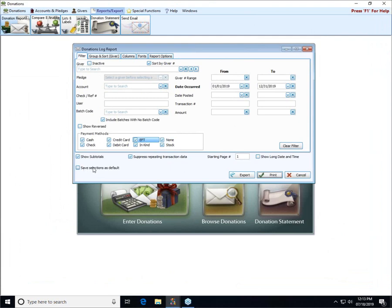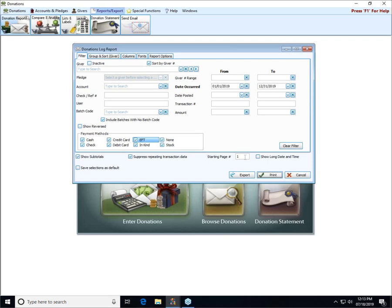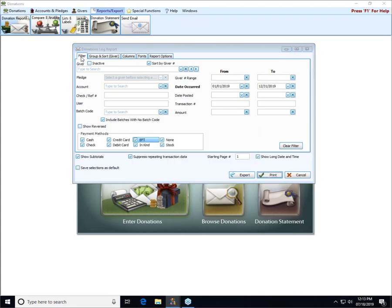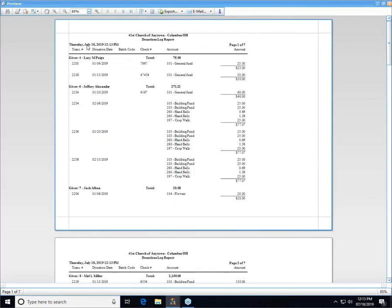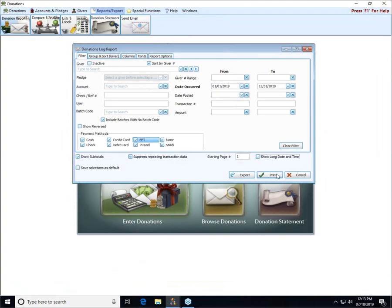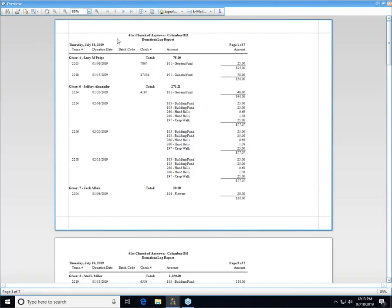You can save your selections as default if you want to override what the system default is. If you come in and make some changes and you want to keep it that way, you can check save selections as default. If you're printing a whole series of reports and you want them to have page numbers that go consecutively, you can enter your own starting page number to change what prints out. The show long date and time just refers to the date and time stamp it puts at the top of the report. If I check that box it spells out Thursday July 18 2019 and the specific time, as opposed to if it's unchecked it just abbreviates that so it takes up less space and we don't have the time listed.